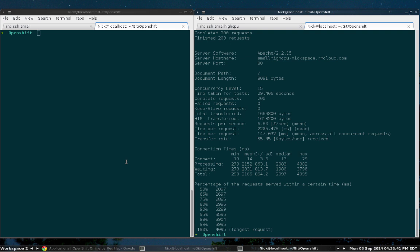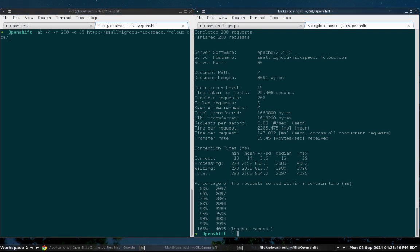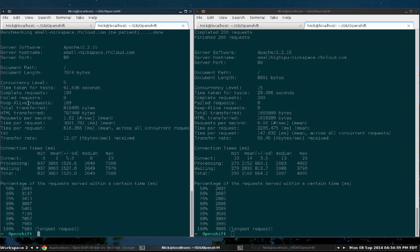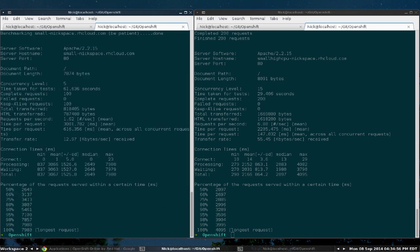All right, so let's take a look at the small gear and see what it does with less requests and less concurrent connections. Again, let's fast forward and we'll review the time in the results. And it's finished. So it took about 60 seconds, a little over 60 seconds for us to complete that test.